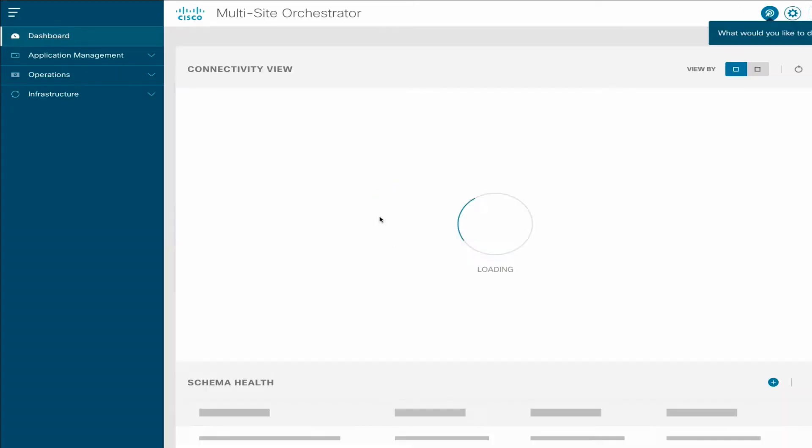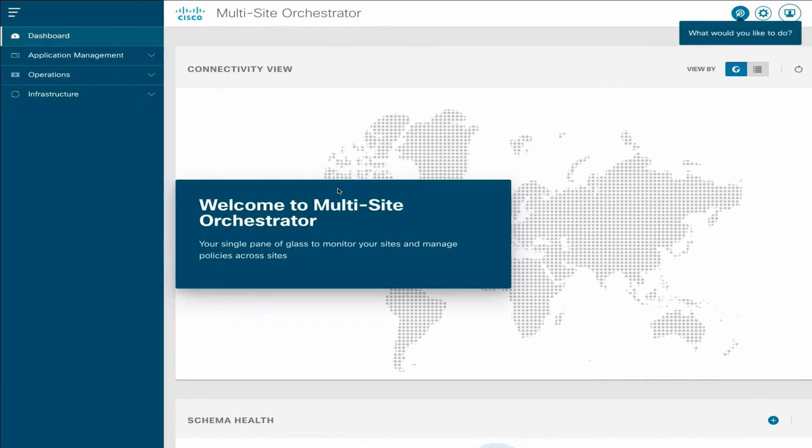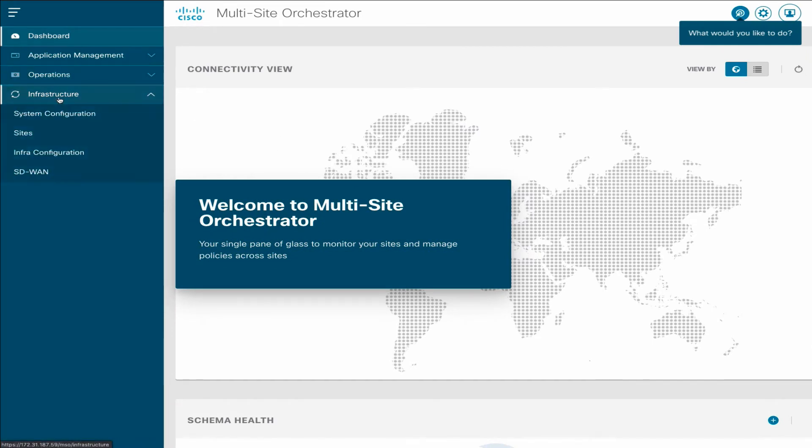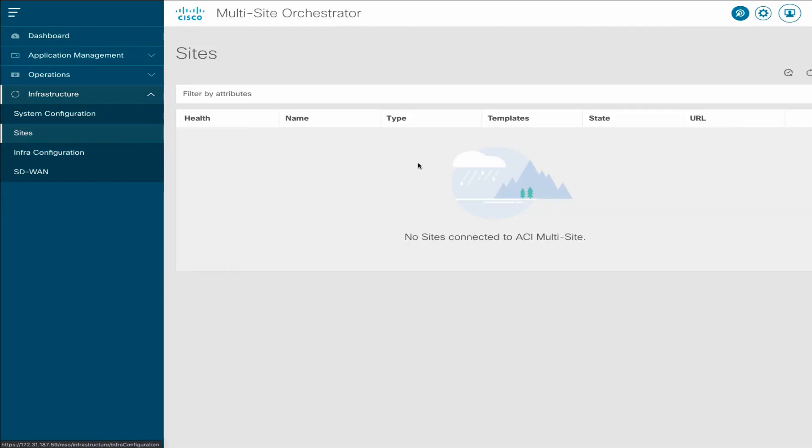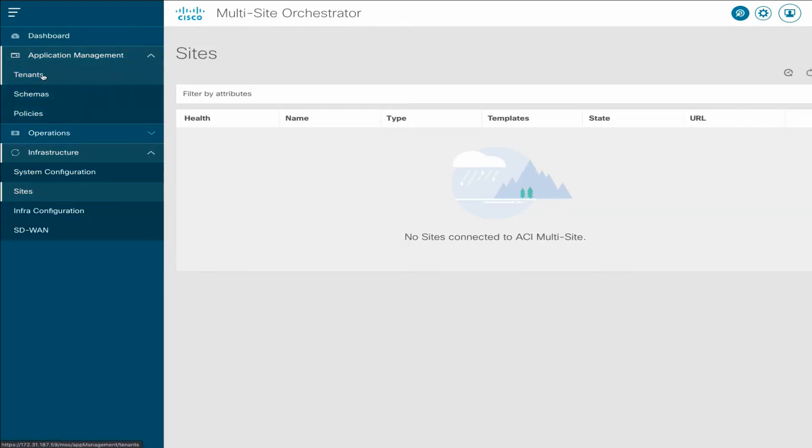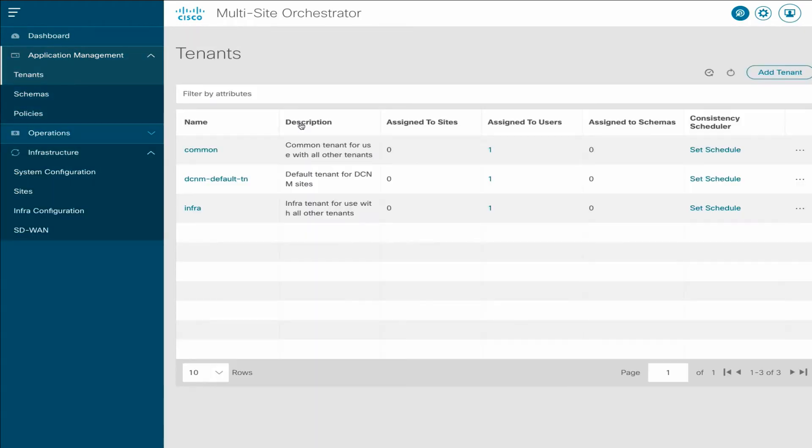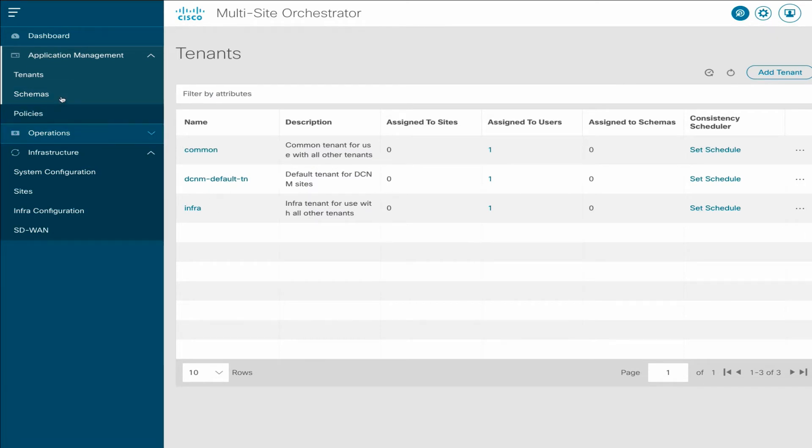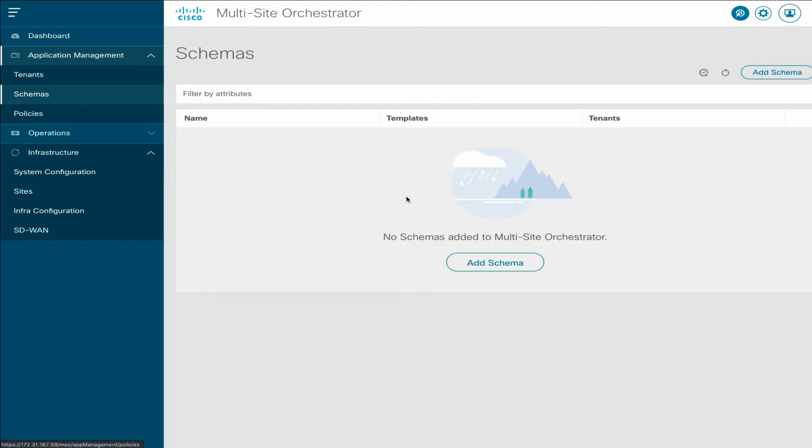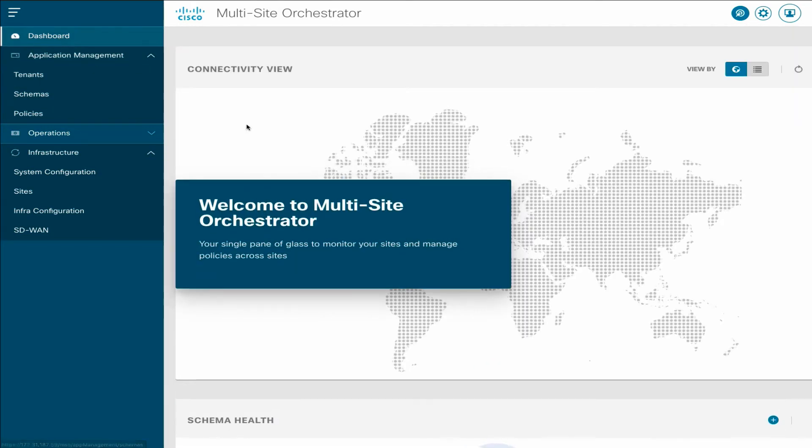If we open the MSO service, it loads the MSO GUI using single sign-on, and we can see that there are no sites listed under Infrastructure, as well as no tenants aside from the default Common, DCNM, and Infra tenants, or schemas, since this is a brand new MSO deployment.